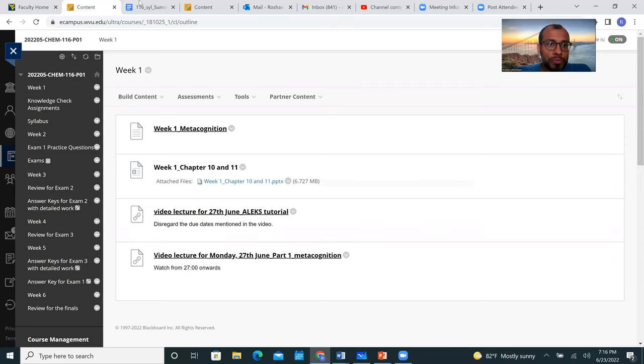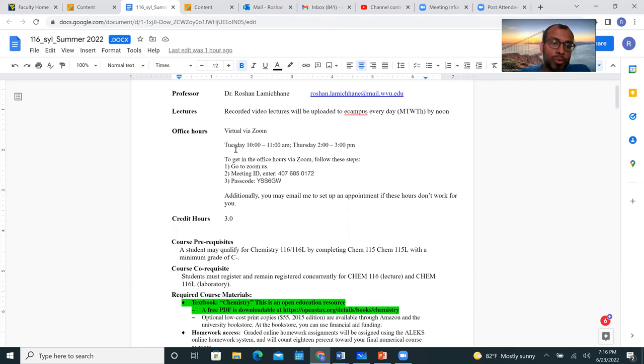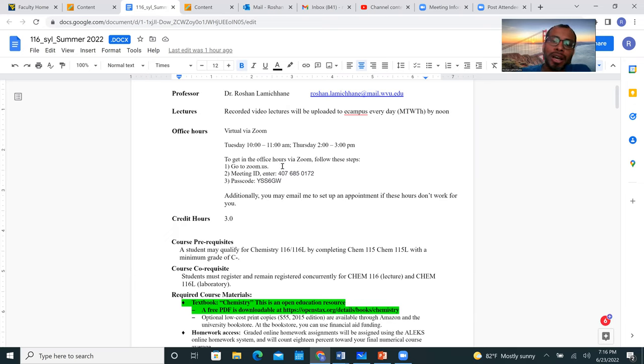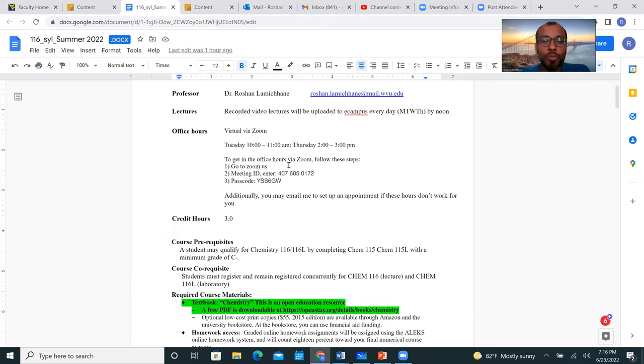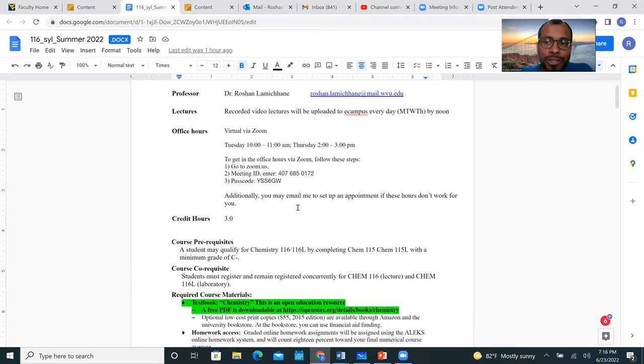And your office hours, this is how you're going to get into my office hours. It's going to be all virtual, so I'm going to have an hour of office hour Tuesday from 10 to 11 a.m. and Thursday from 2 to 3 p.m., and I will be doing office hours via Zoom. Make sure you follow these steps. And if these times and days do not work for you, send me an email and then we can set up an appointment.